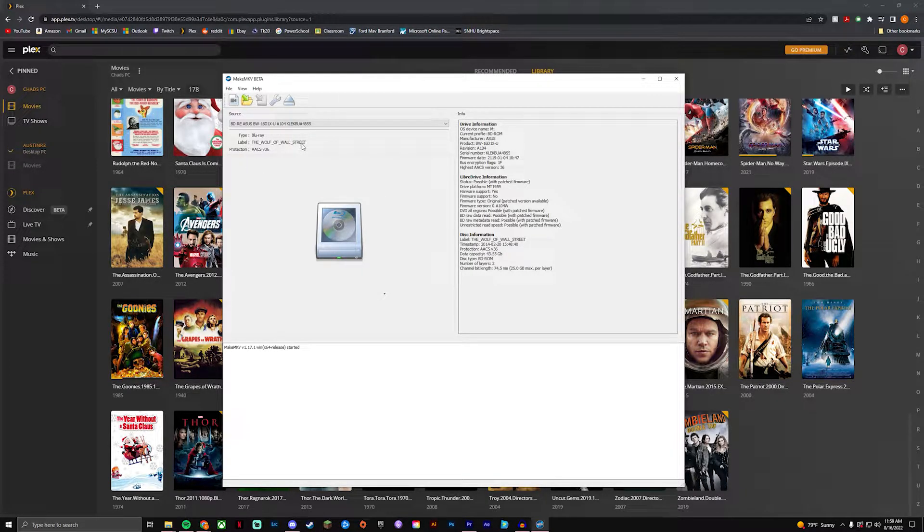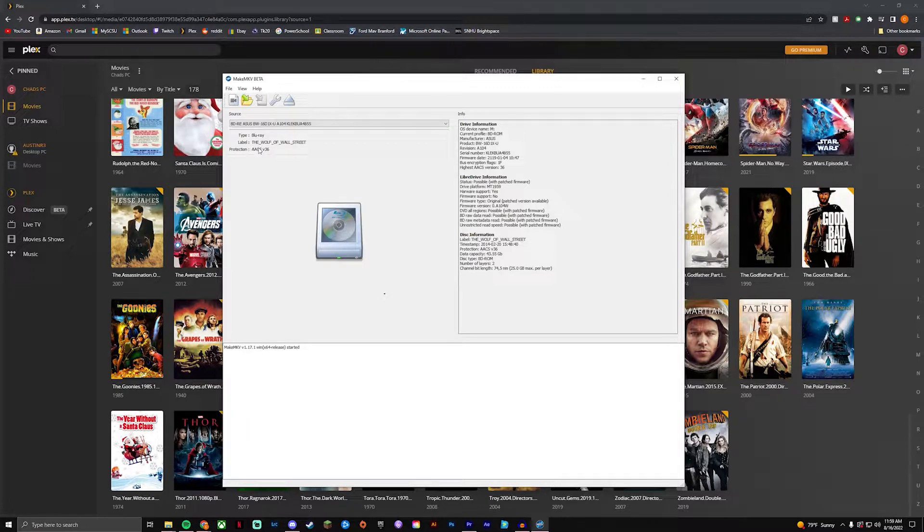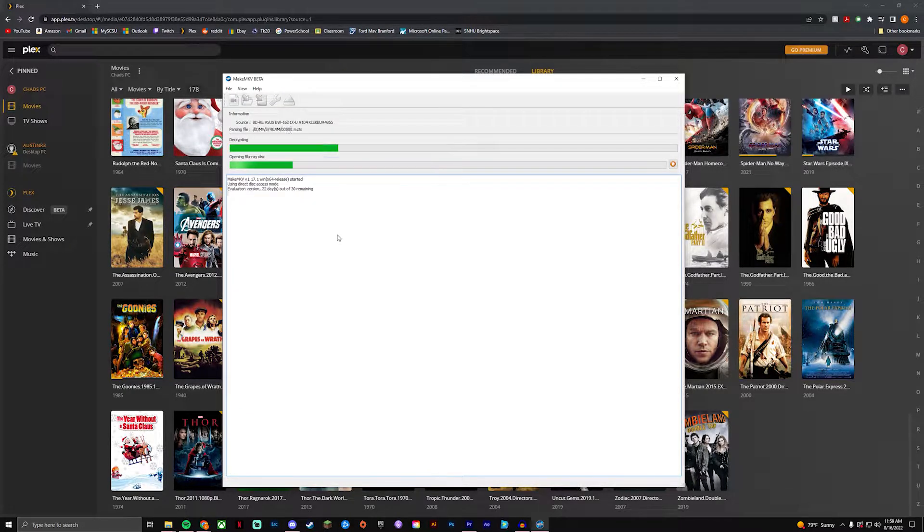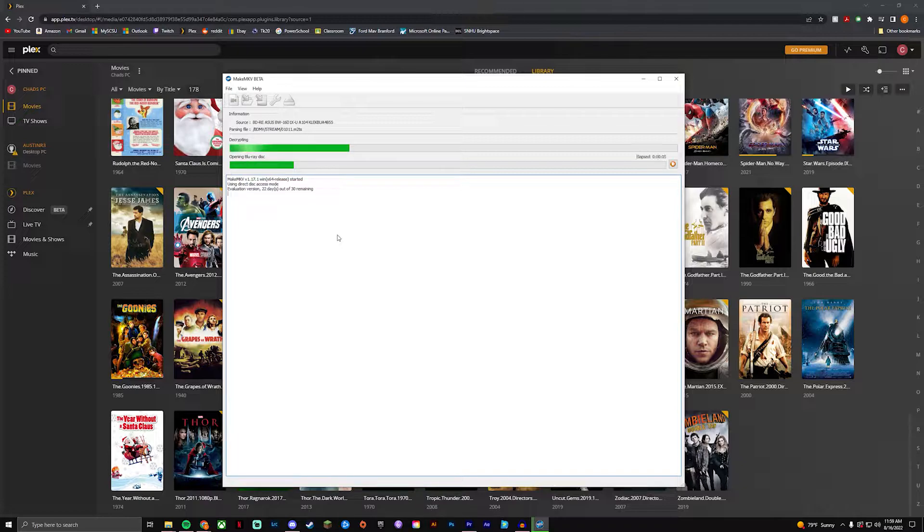Alright so you guys are gonna want to stick in your Blu-ray disc into your Blu-ray Drive and you'll see the title of your movie or TV show show up right here. You'll see that I have the Wolf of Wall Street in and what you're gonna do is click on this right here and it's gonna start to unpack all of the data on your Blu-ray disc.